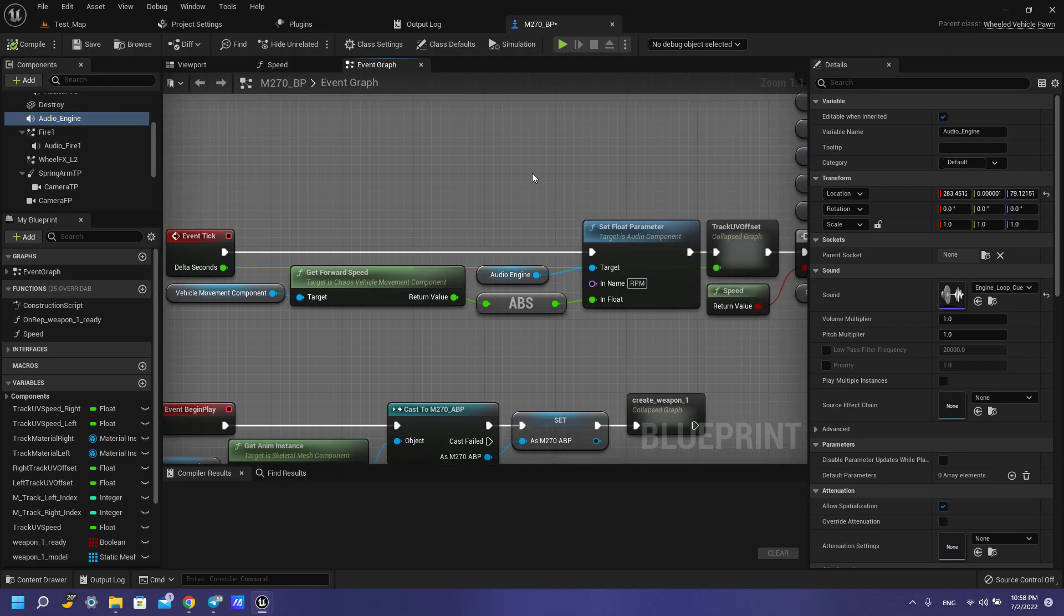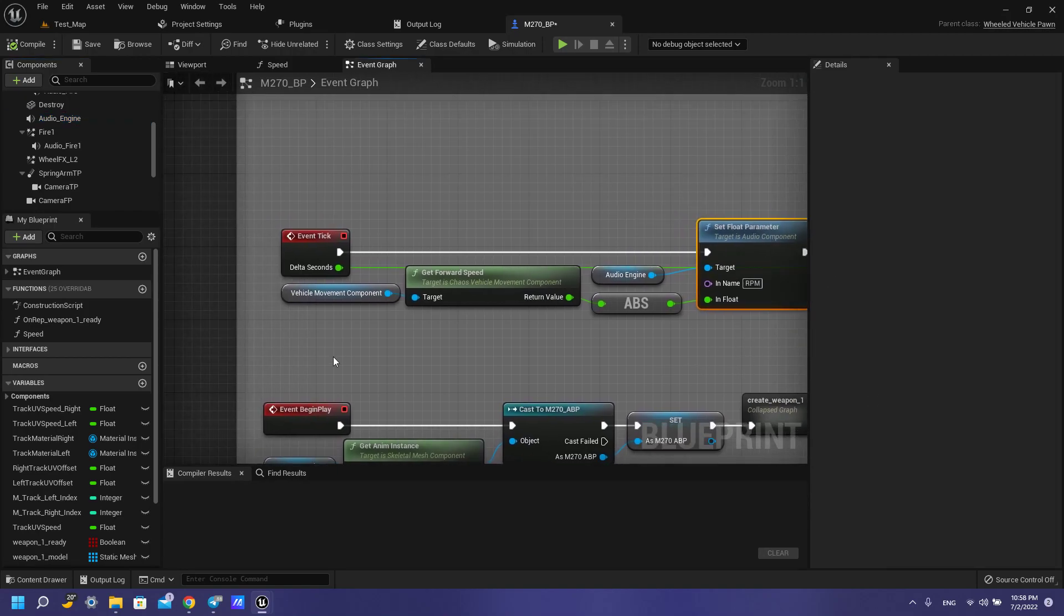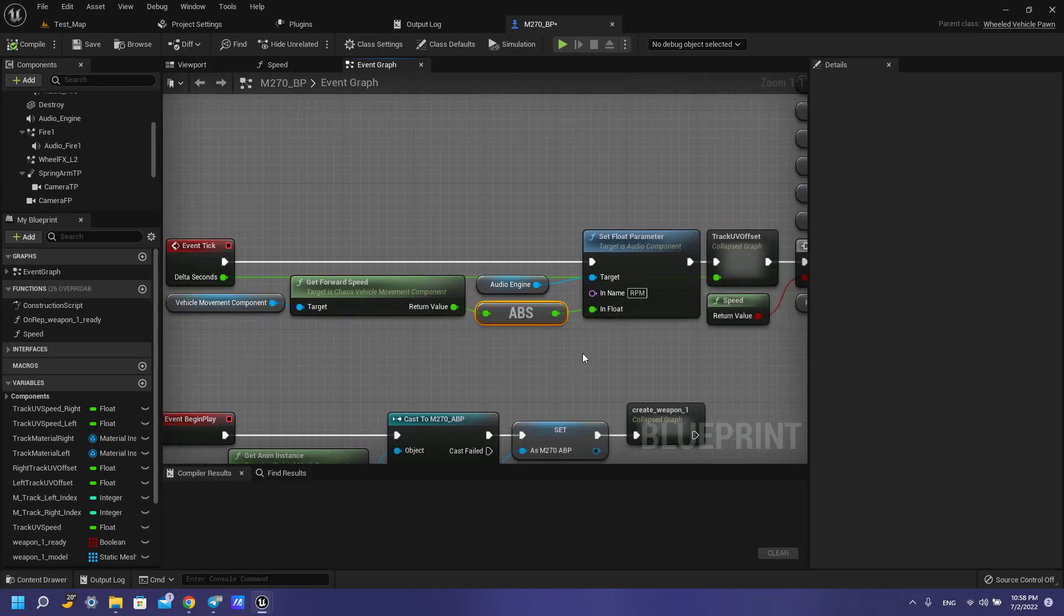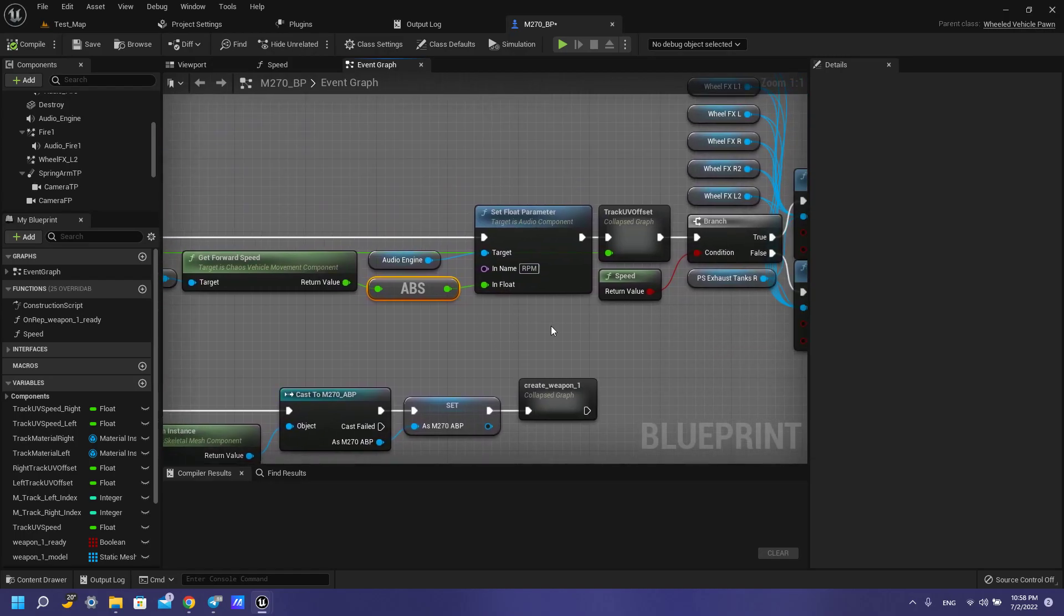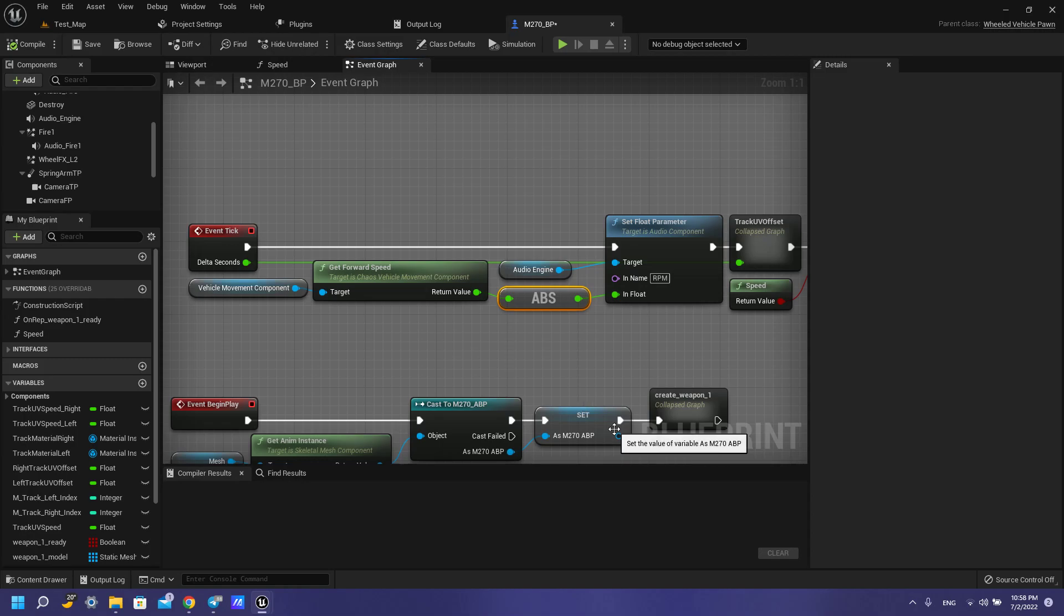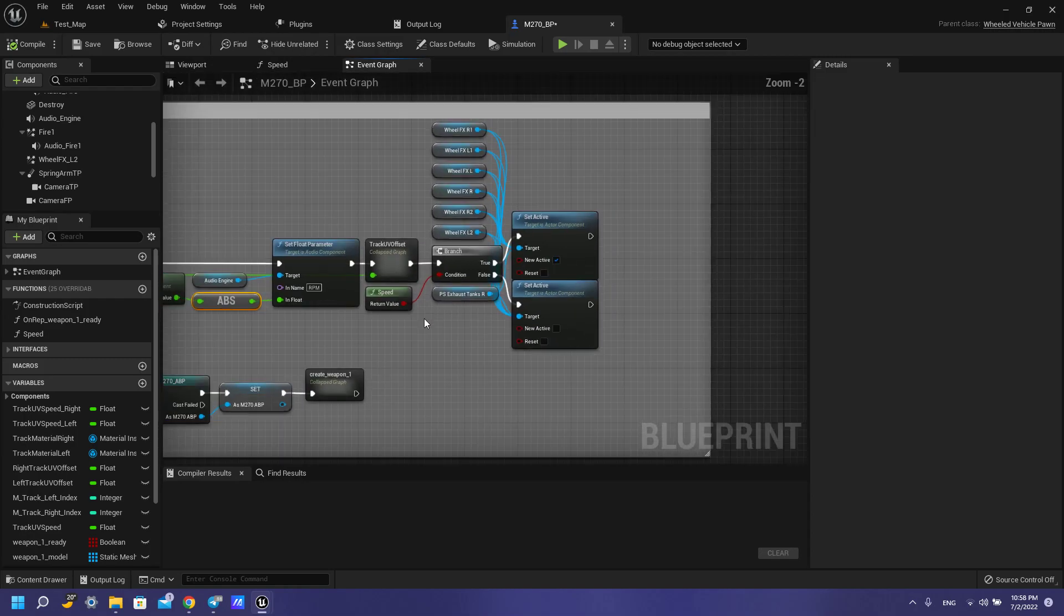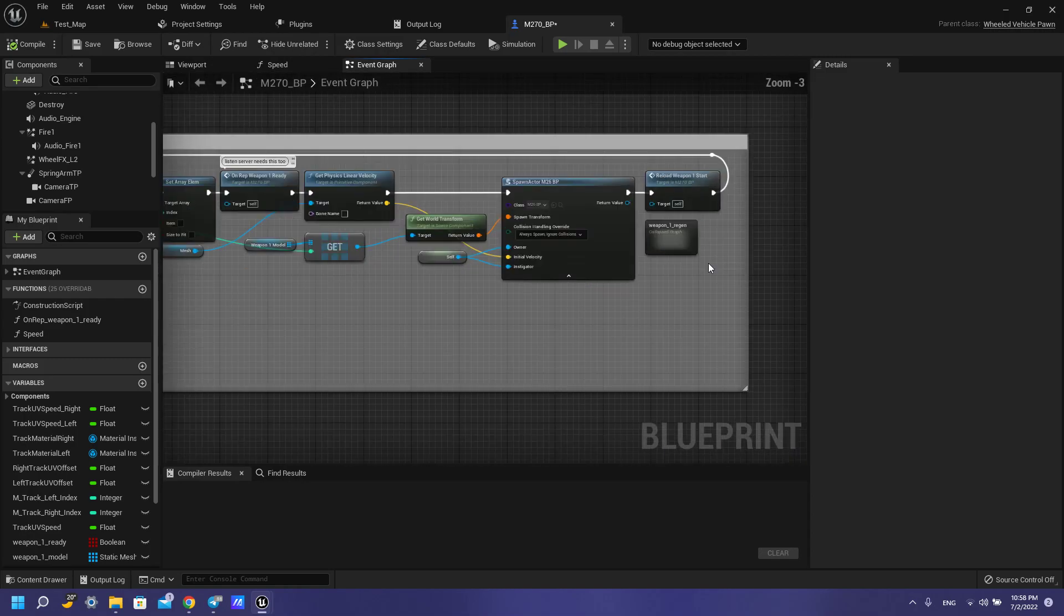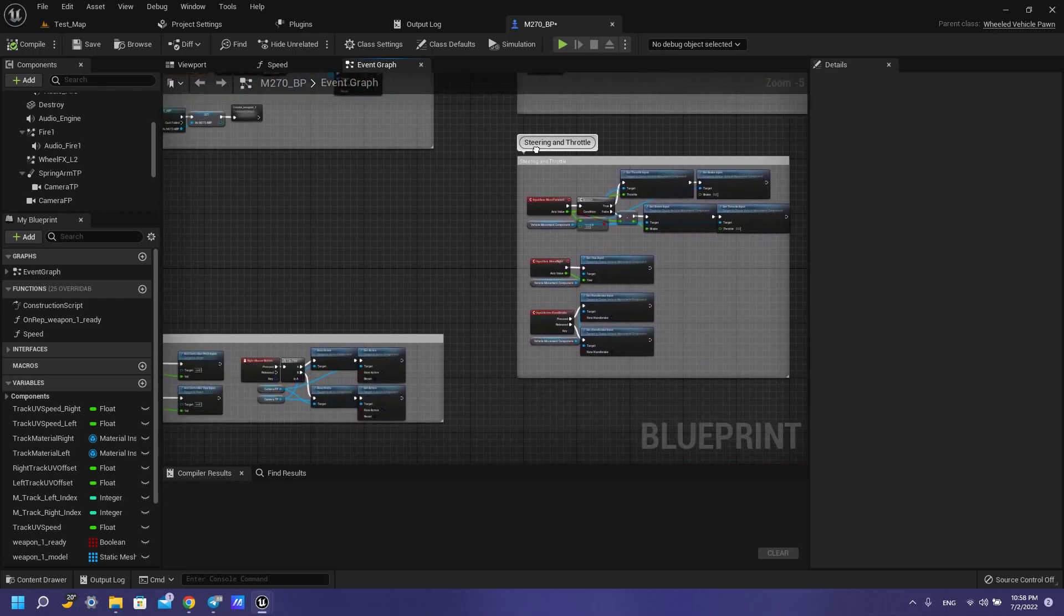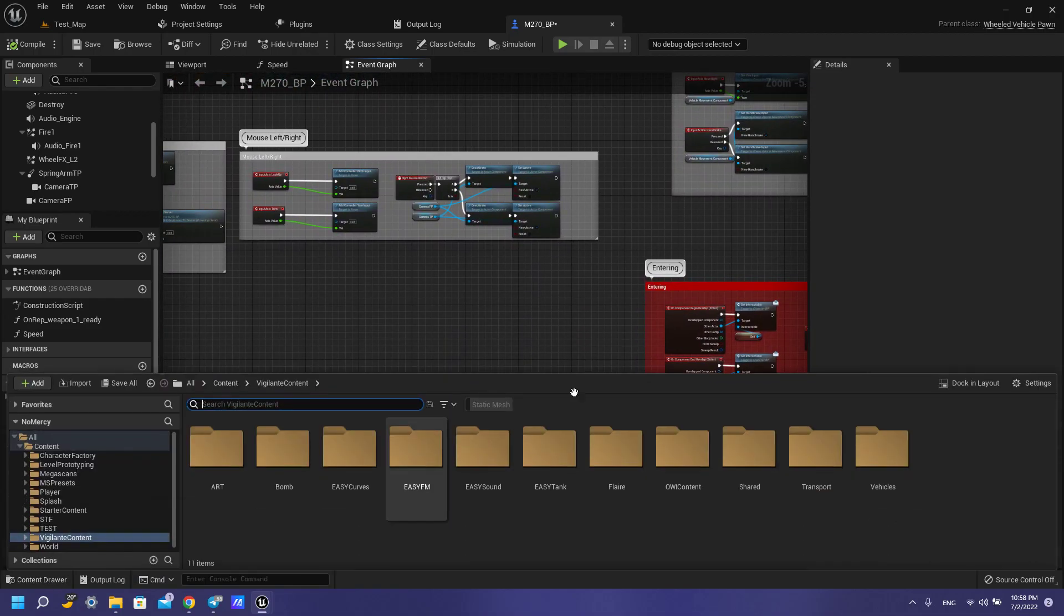Then we need to set float parameter to RPM. Then we need vehicle movement component, get forward speed to absolute. So when we go faster, our sound changes, and when we slow down and stop we have another sound. So that's all for our sound.